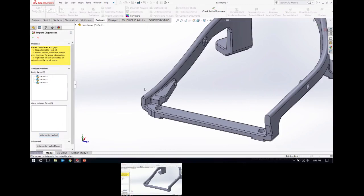Import Diagnostics runs through a series of operations to identify any faulty geometry that came through with the imported file — things like edges that didn't line up quite right, or gaps between faces that were a bit larger than they should be. Working with translation between CAD formats is really analogous to translating between different languages — there are always things that don't have a one-to-one exact translation, which is why you end up with these little artifacts or faulty entities when dealing with imported geometry.